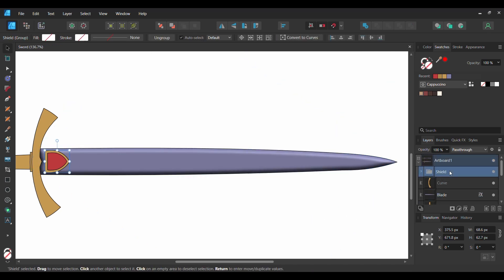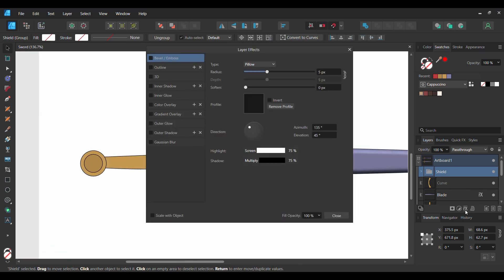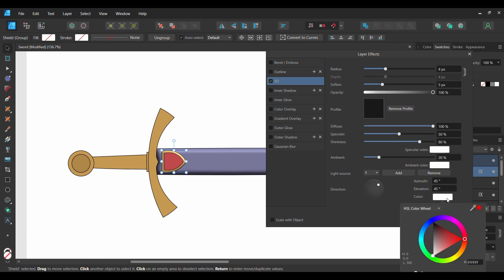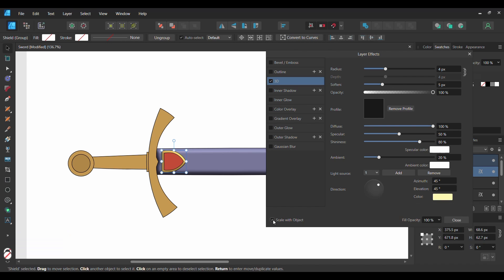After that, select the Shield group. Click the Layers effect icon in the Layers panel. Check the 3D box and select it. Set the Radius and Depth to 4 pixels, then set the Soften to 5 pixels. After that, go to the Direction section, click on Color, then go to the HSL color wheel and enter the following hex code number: FFFAB2. Check the Scale with Object box.